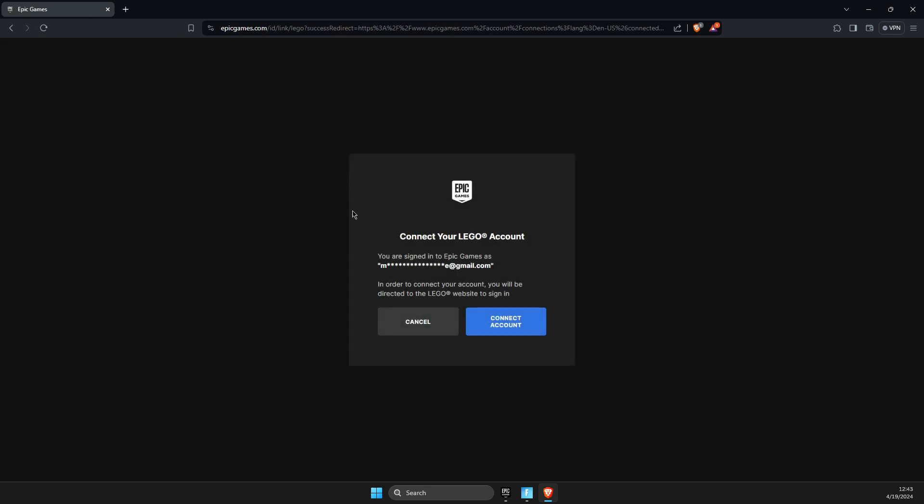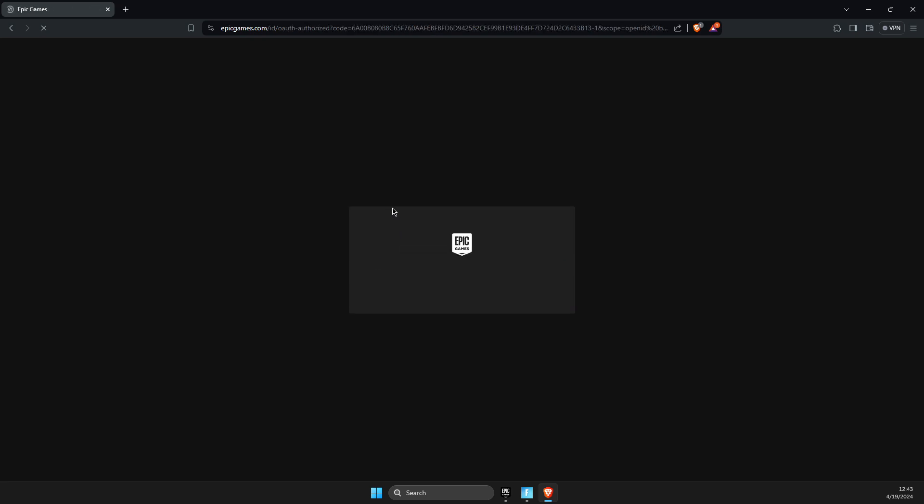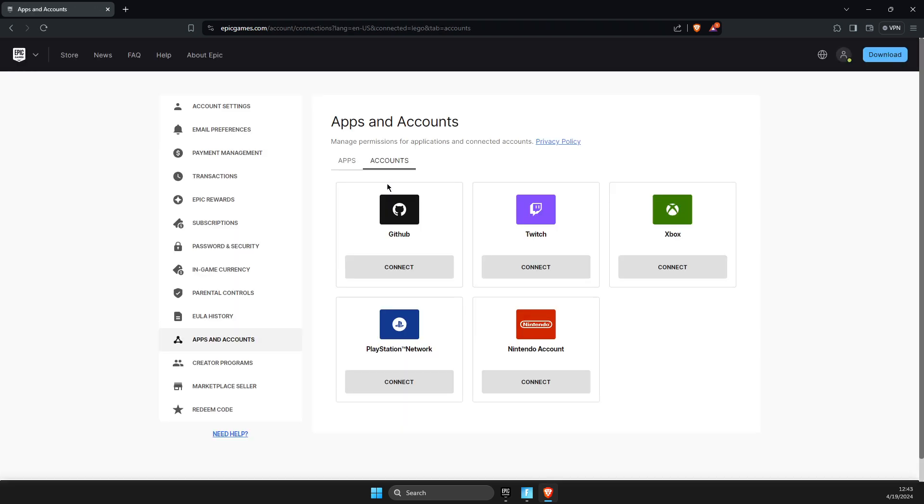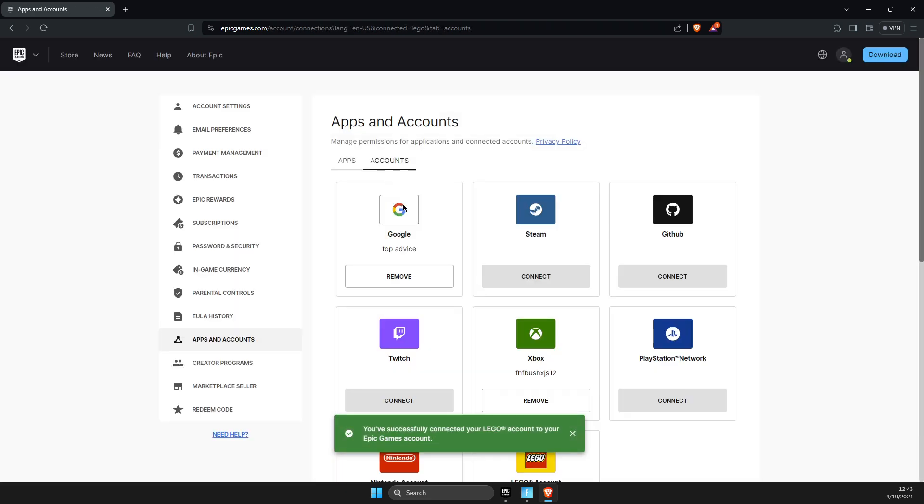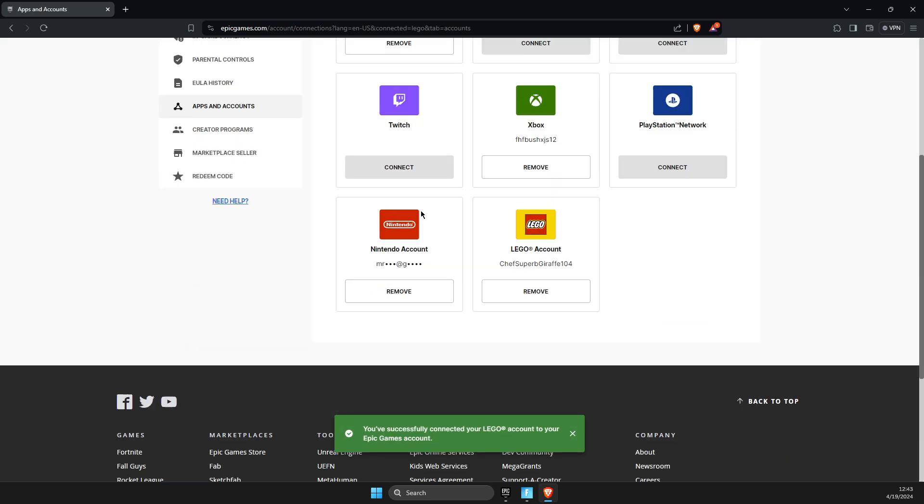All right, and press connect account. And then we need to wait for a few seconds. You should be redirected to LEGO.